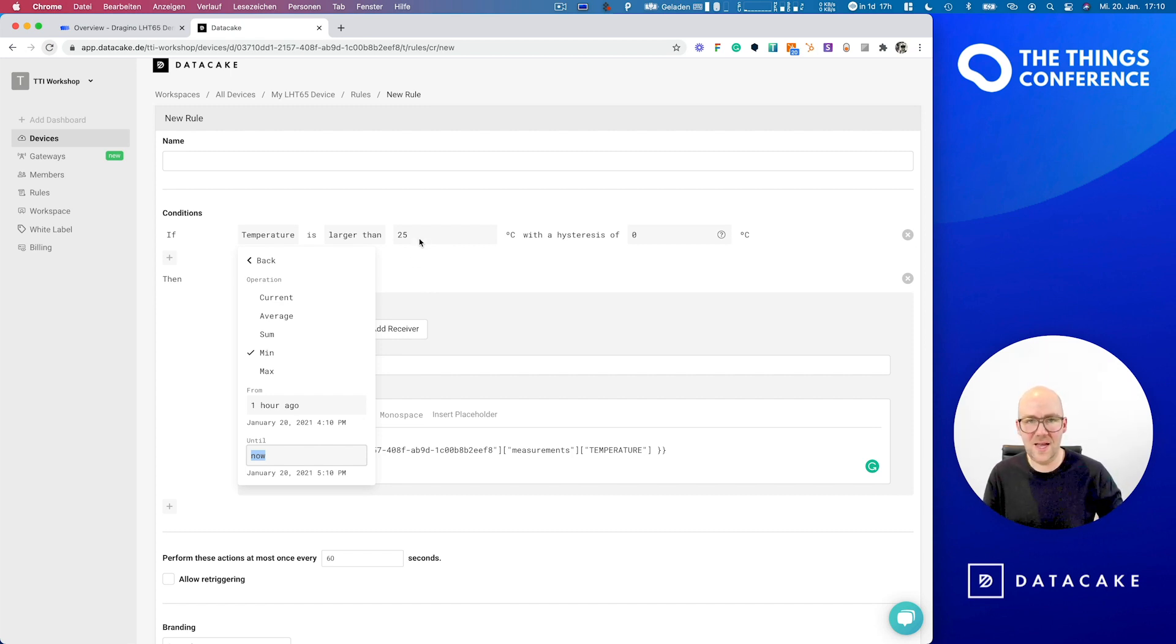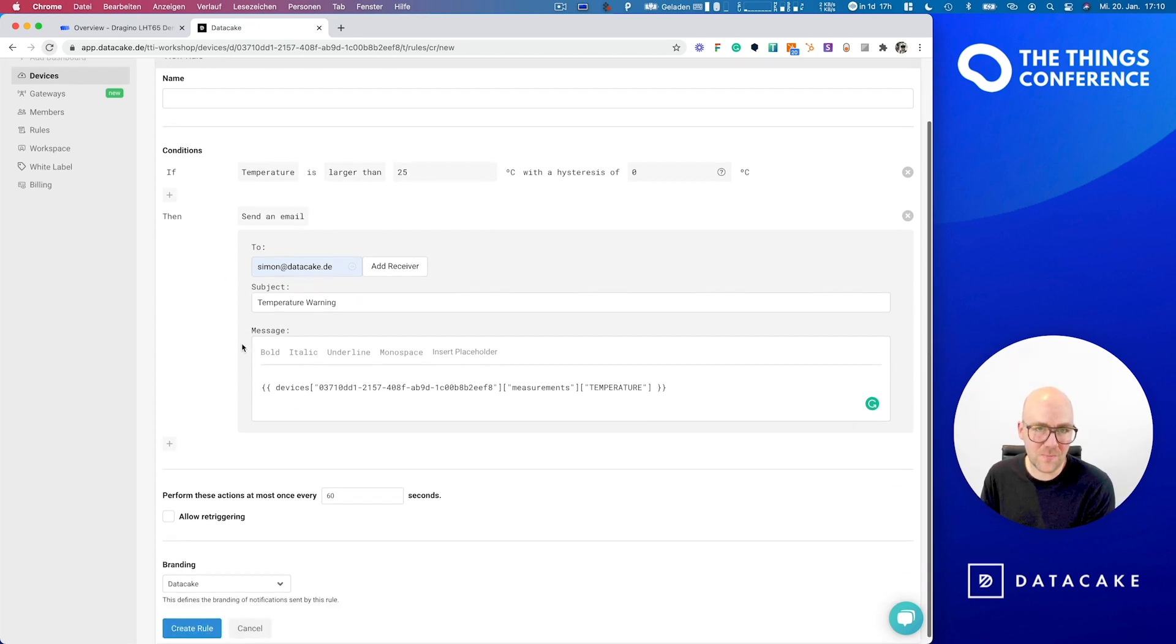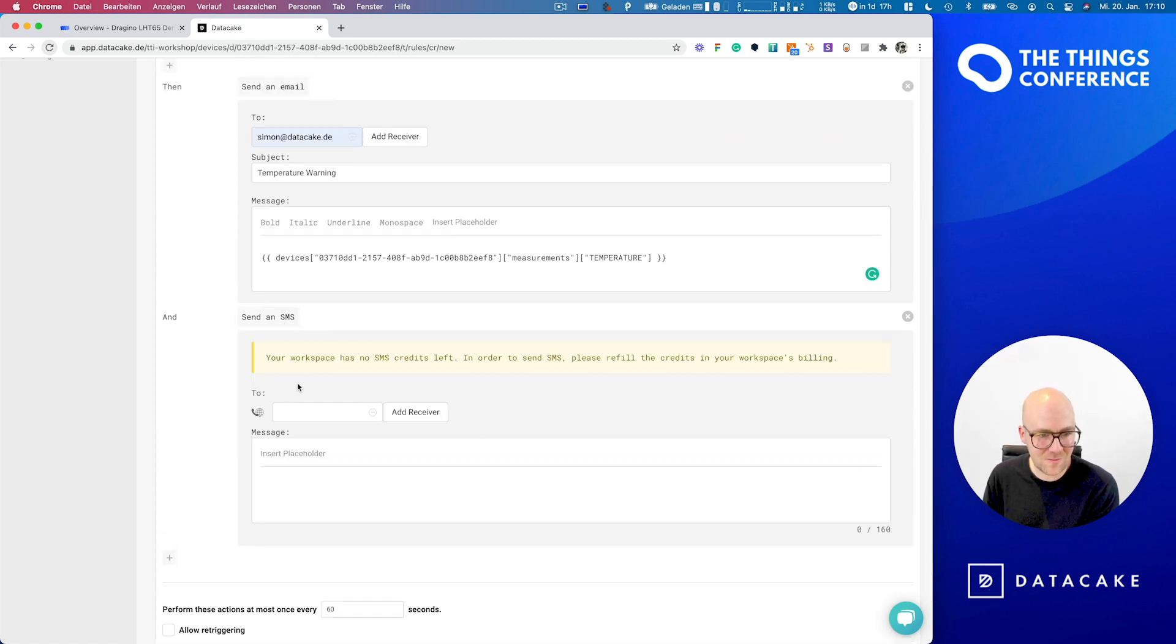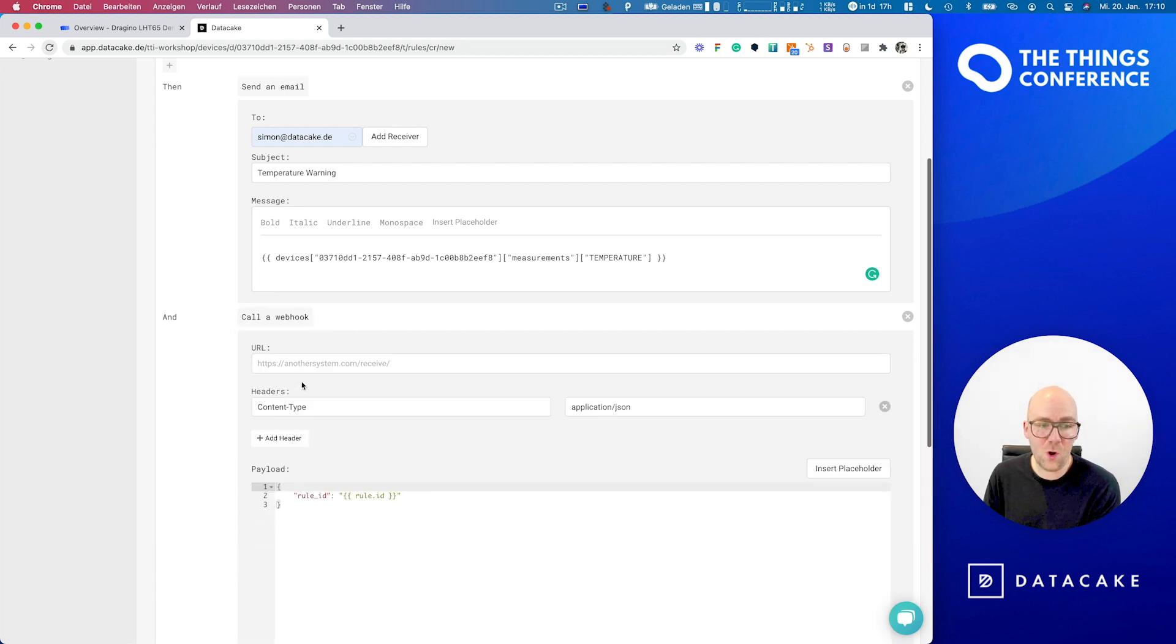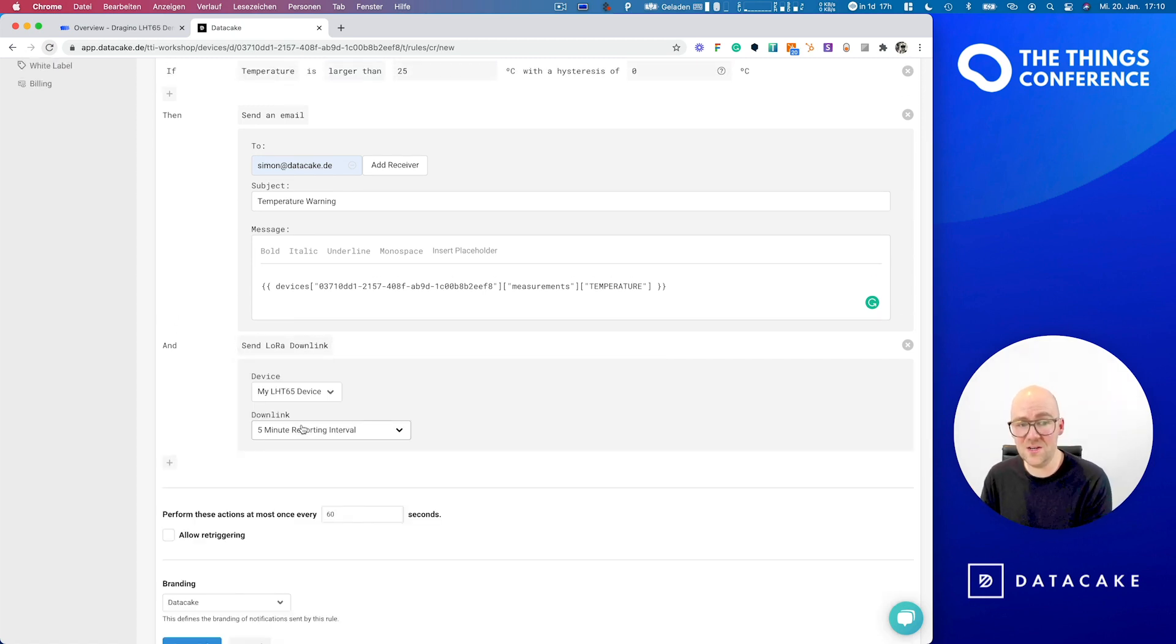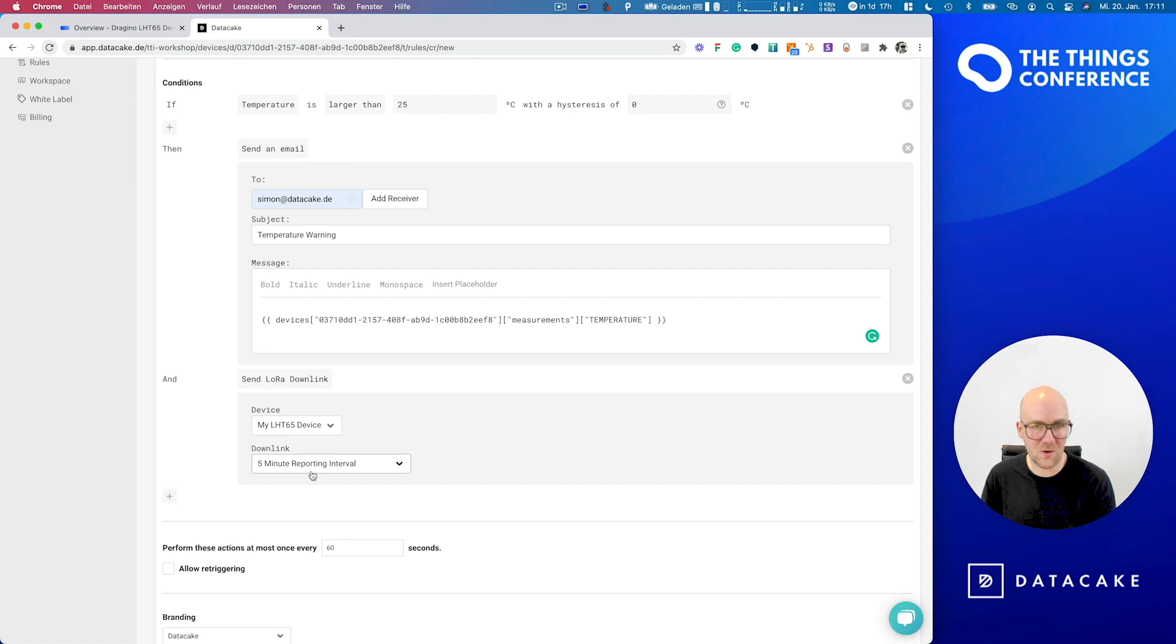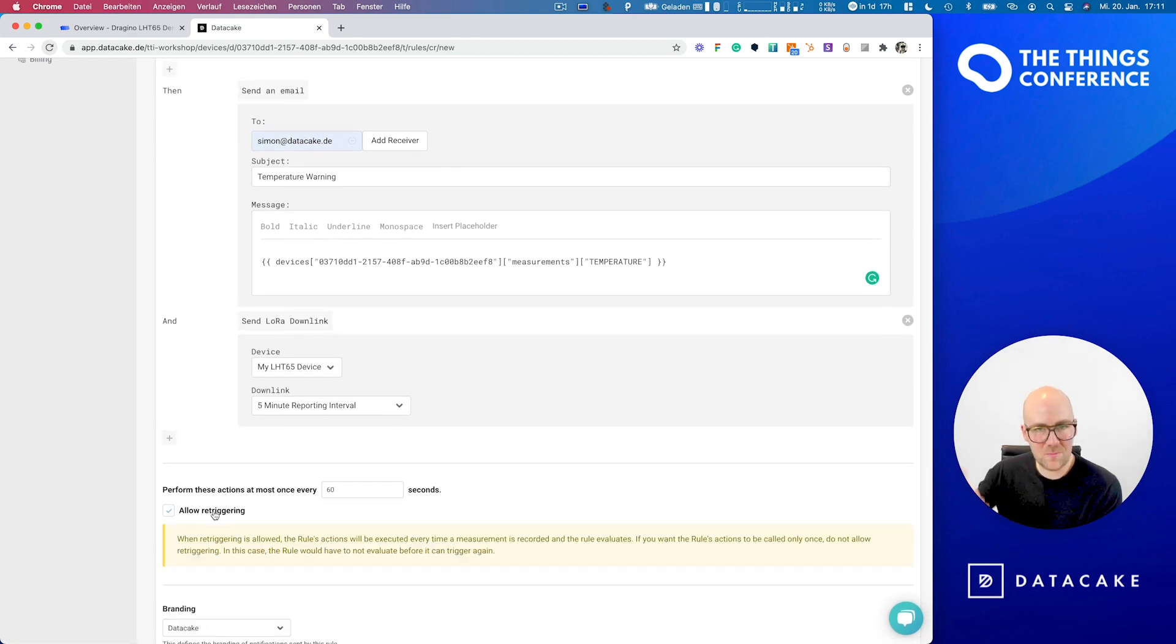You can also chain multiple actions. So like sending emails, sending SMS, providing cell phone numbers, but also call webhooks. And webhooks allow you to control third-party services. And it's also possible to trigger downlinks. So if we would have multiple devices in here, we can monitor the temperature and trigger a downlink on a device that is having a signal light attached to it.